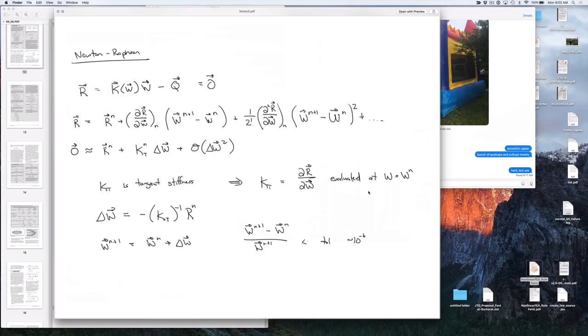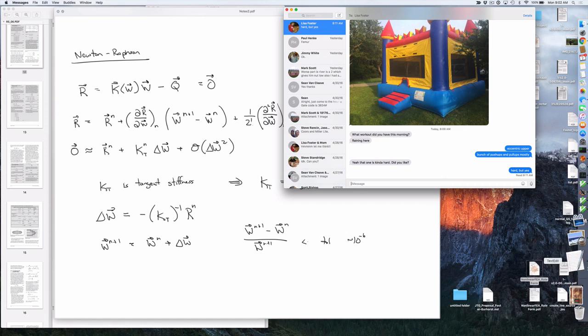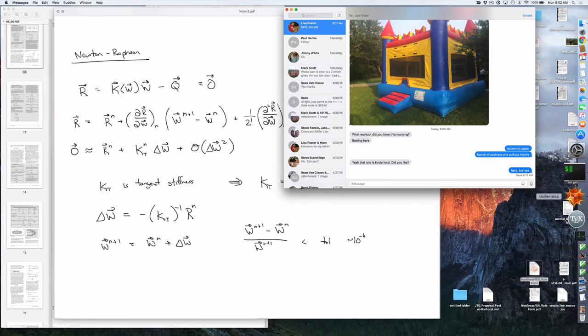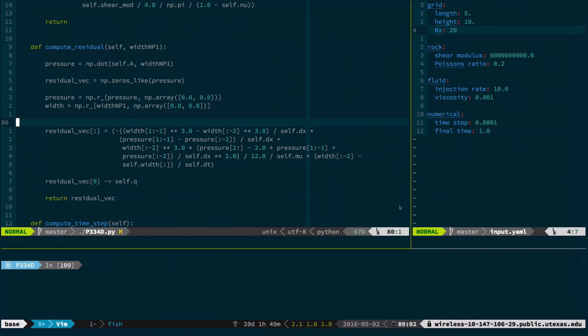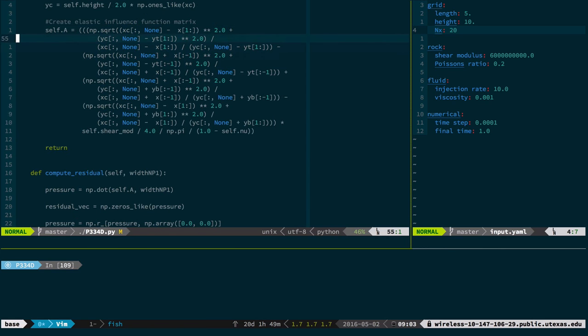Pretty fast in class. When I got back to my office I realized there were a couple of typos, so I fixed those. But basically the idea is that we had this equation that was all in terms of width, because we had a relationship between width and the elastic influence function that we called the A matrix.